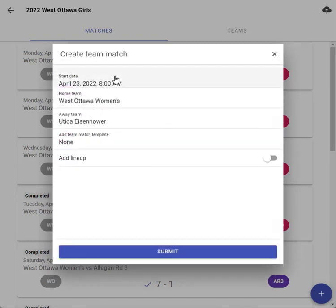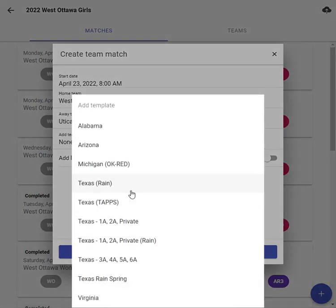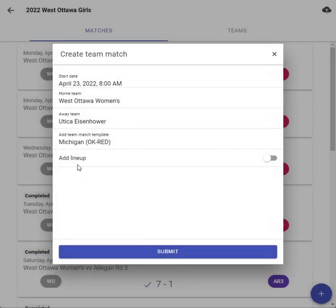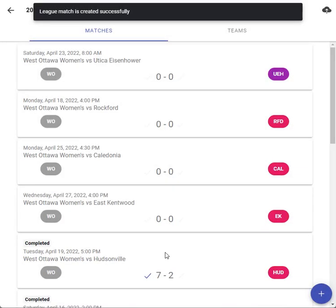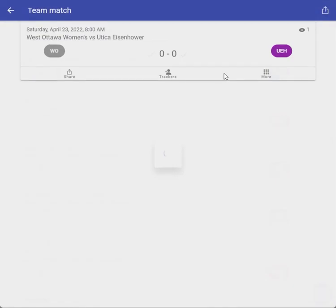Now that all that's in there, you can hit create. It's going to show up — just click on it and it will open. Now here we need to add your lineup, so we want to add a match template. It's going to be high school Michigan, then add my lineup, click on that, hit submit, and that should create the match.